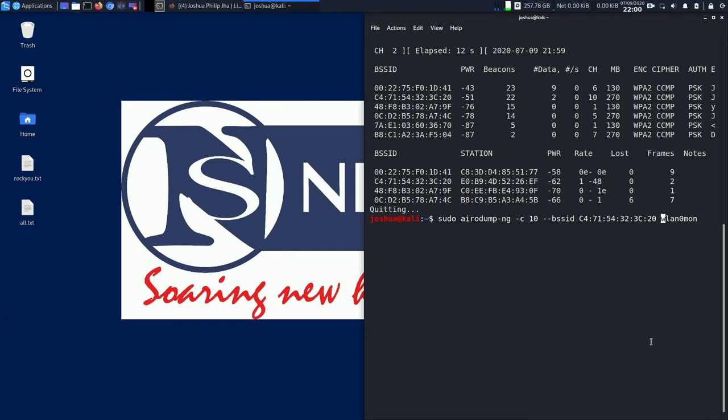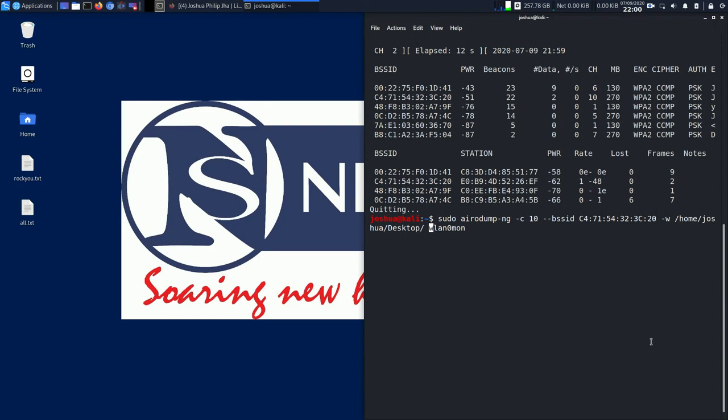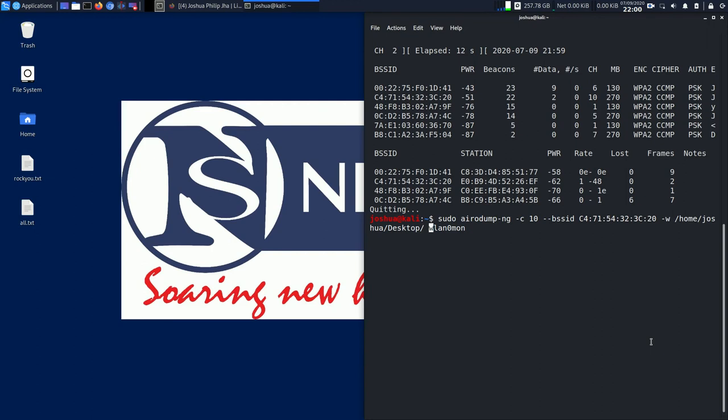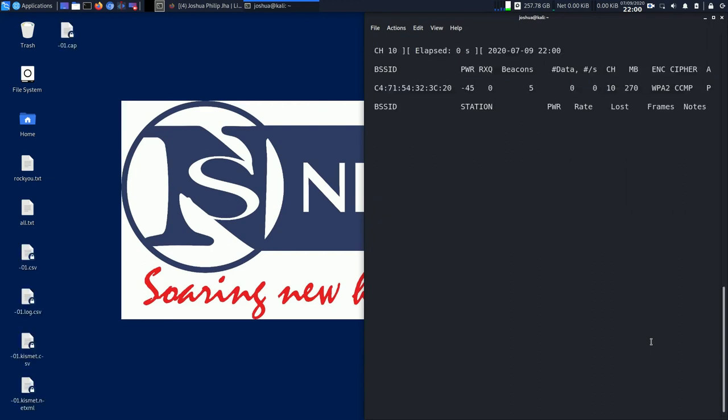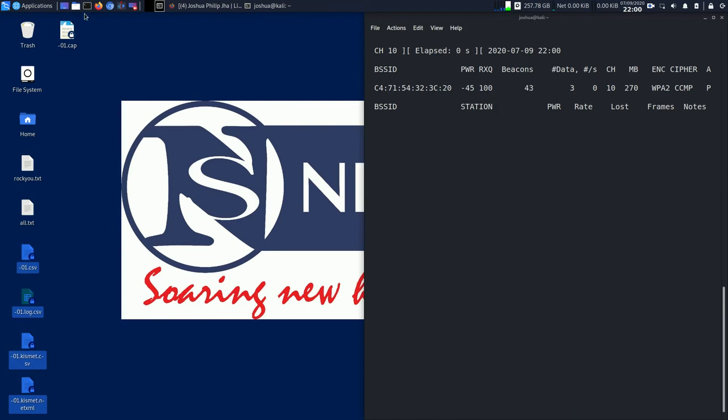In order to make some files pop up in the desktop, I'll do -w /home/joshua/Desktop. -w is for write, and wlan0mon is my interface name. I hit enter and you can see I have a few files which popped up over here and over here as well.